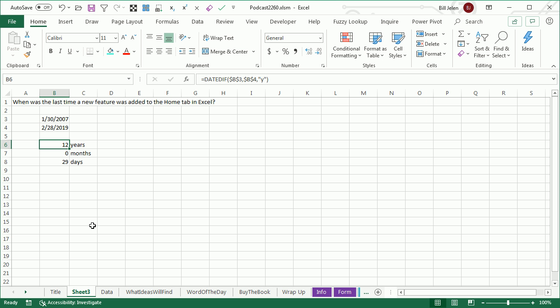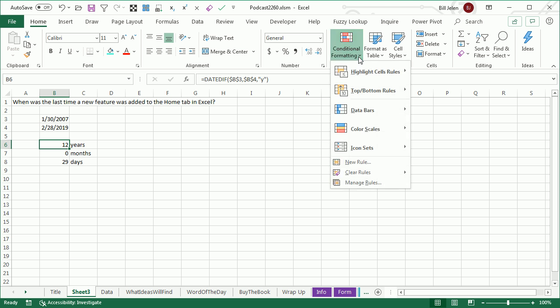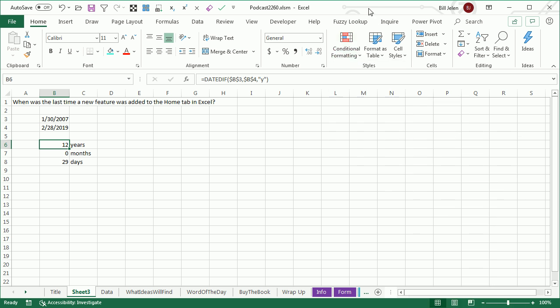Right now, in February of 2019, it's been 12 years, 0 months, 29 days, because January 30th, 2007 is the last time they added anything, and I think that was data bars, color scales, icon sets out of the Home tab.